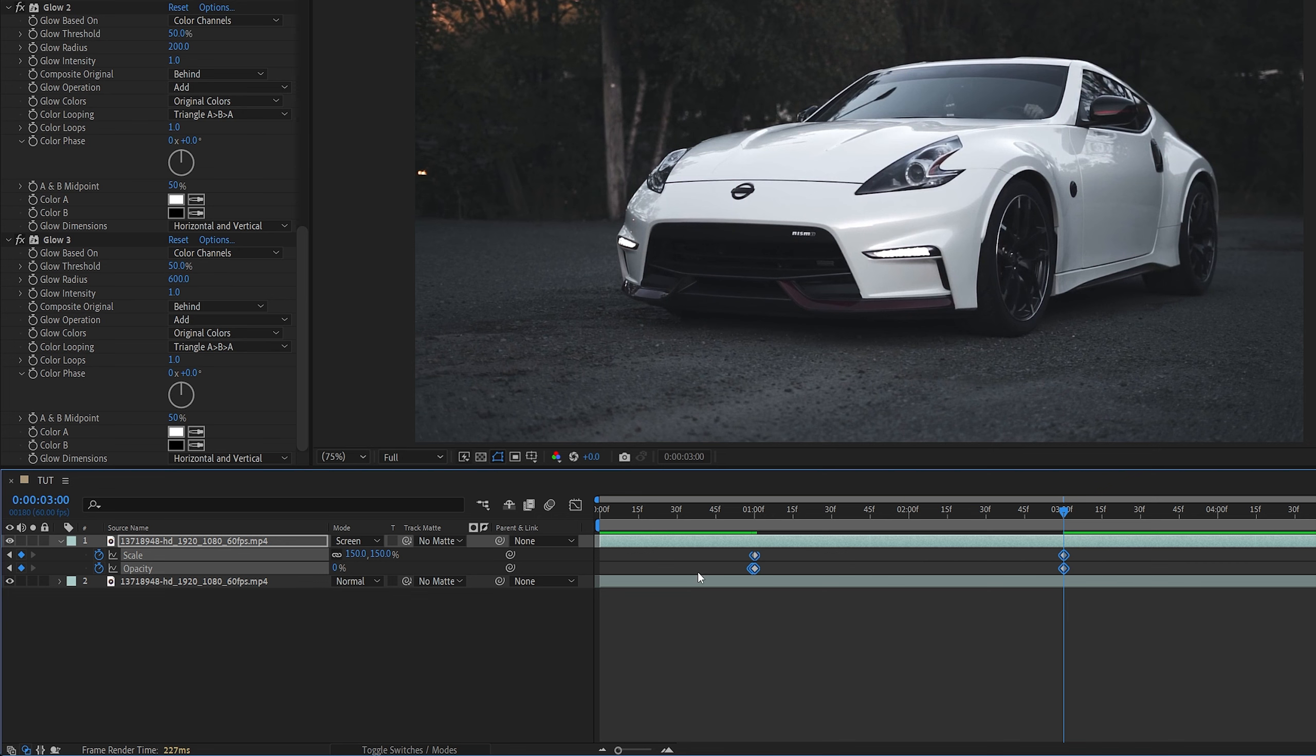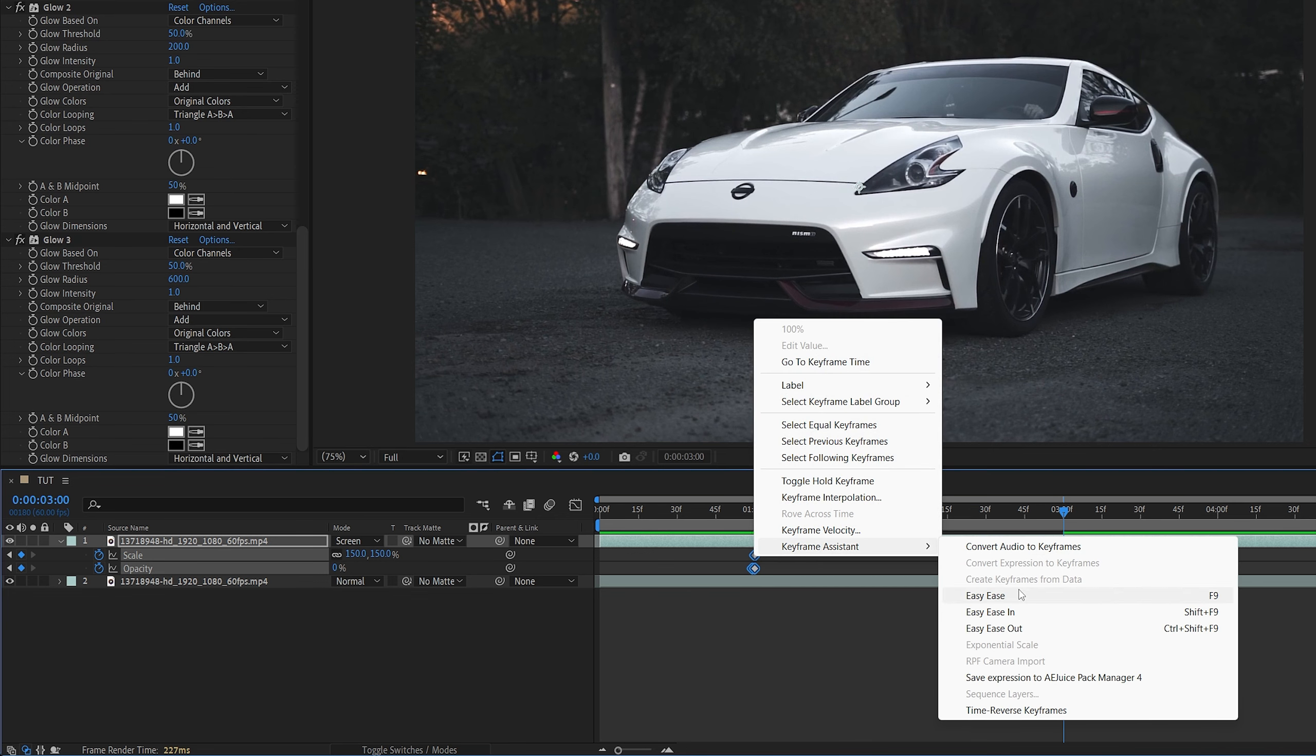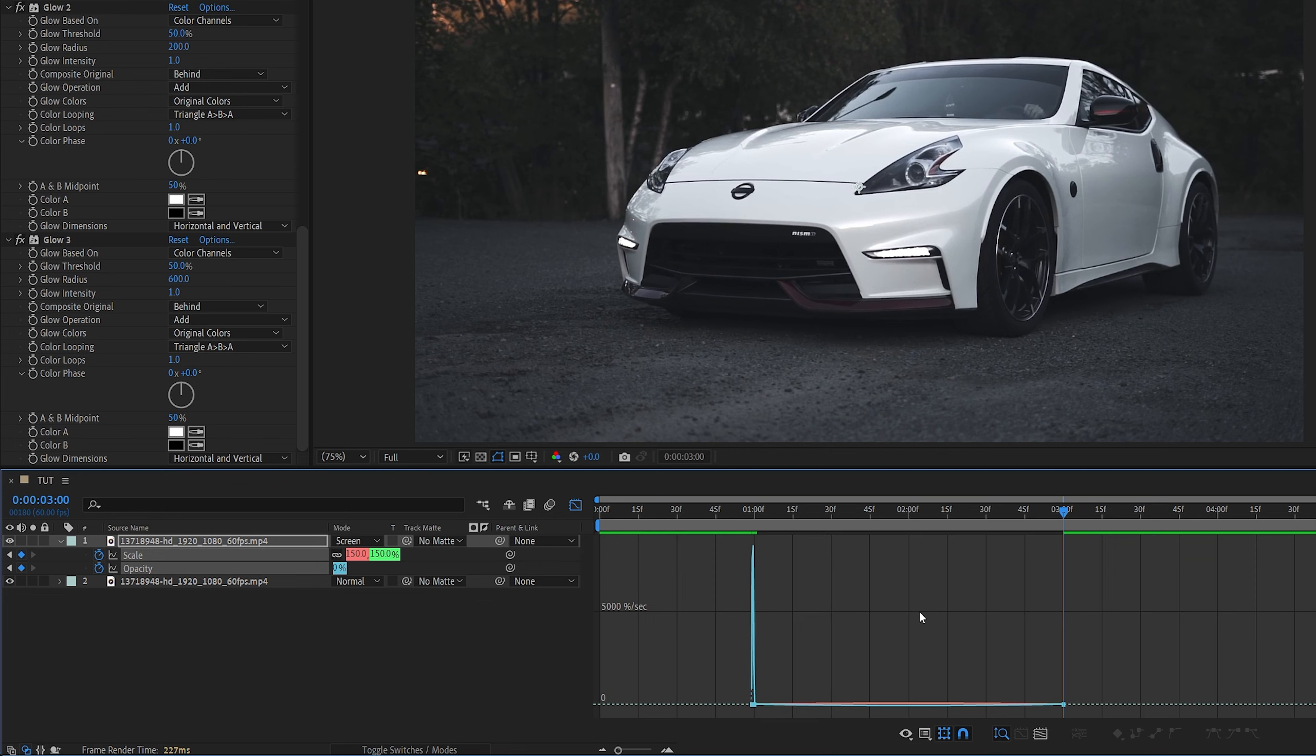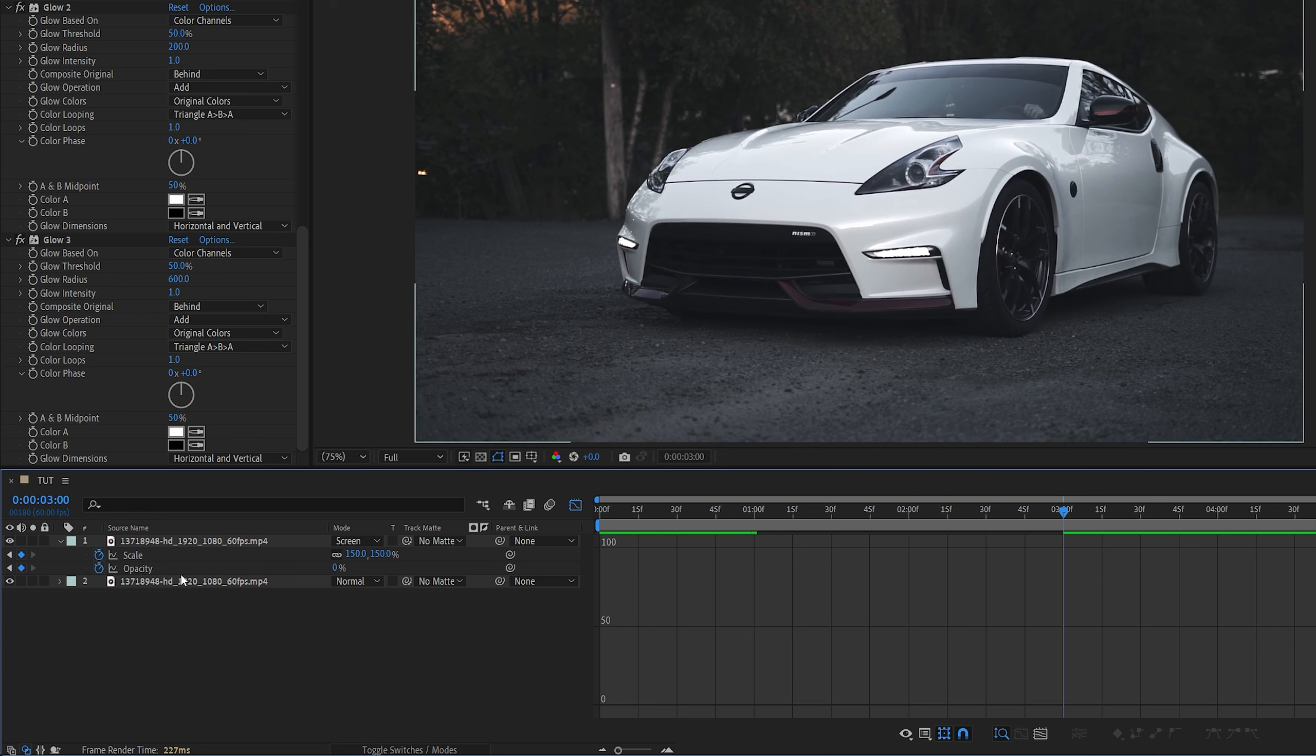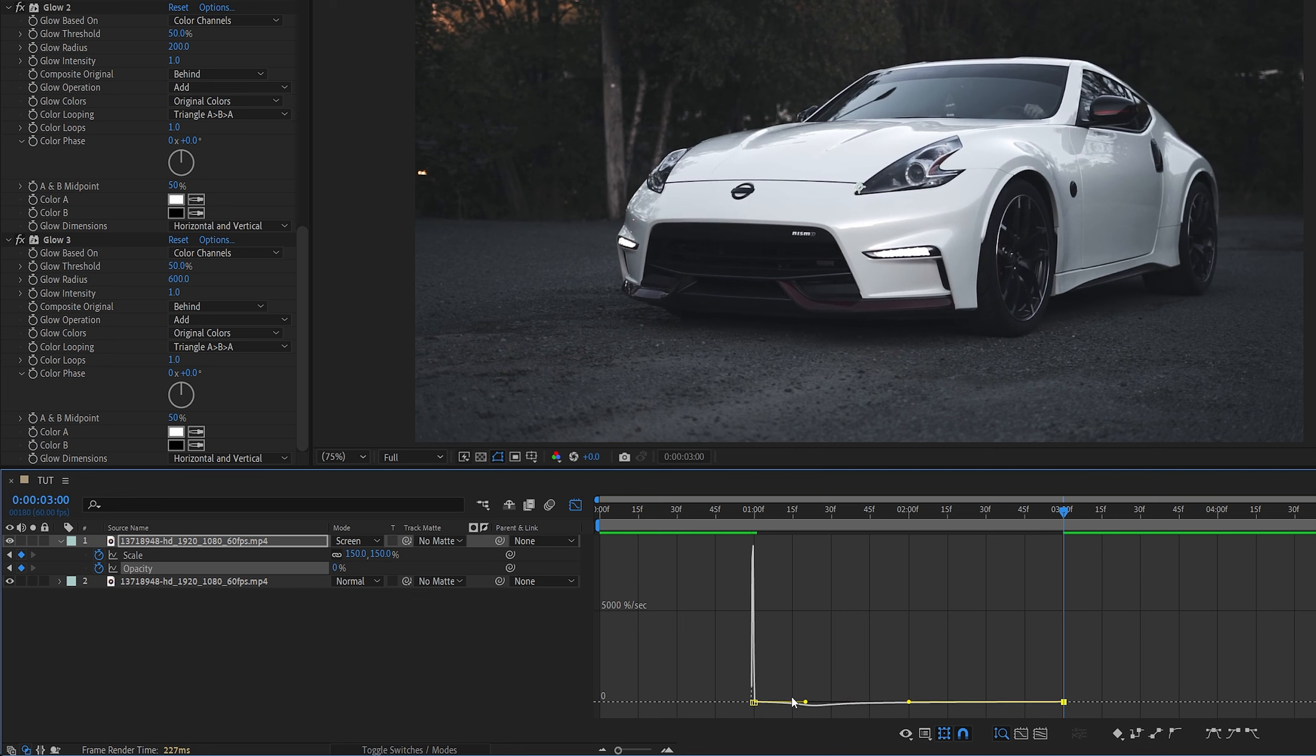Now we drag and select all the keyframes, right-click any of them, Keyframe Assistant, Easy Ease, or we can press F9 as the shortcut. Now all the keyframes are selected. We open the graph editor, then right-click and make sure Edit Speed Graph is checked. Now we're going to click away, then select Opacity, then click on any of the points. Let's say this one, then you will see the yellow handles. We're going to drag both yellow handles all the way to the left.